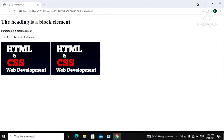On our page here I have a header element, a paragraph, and a div element. I also have two images. Now, what is a block element? A block element is our heading — our heading is a block element, our paragraph is a block element, and the div is also a block element. A block element stacks upon each other in a top-down order. You can see: after the heading we have a paragraph, and after the paragraph we have our div.